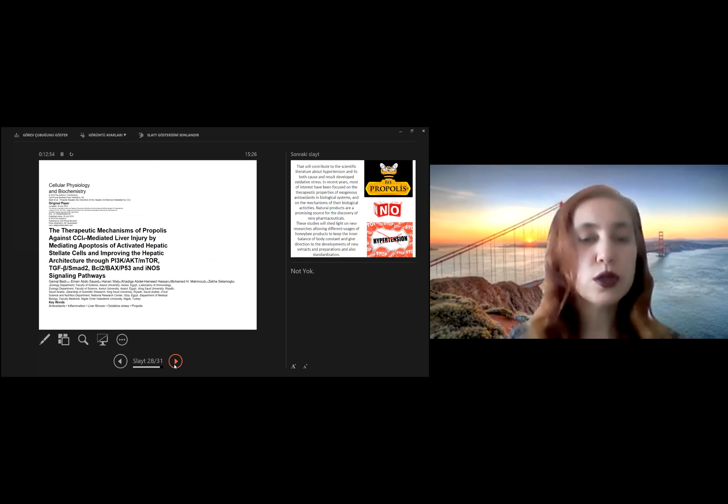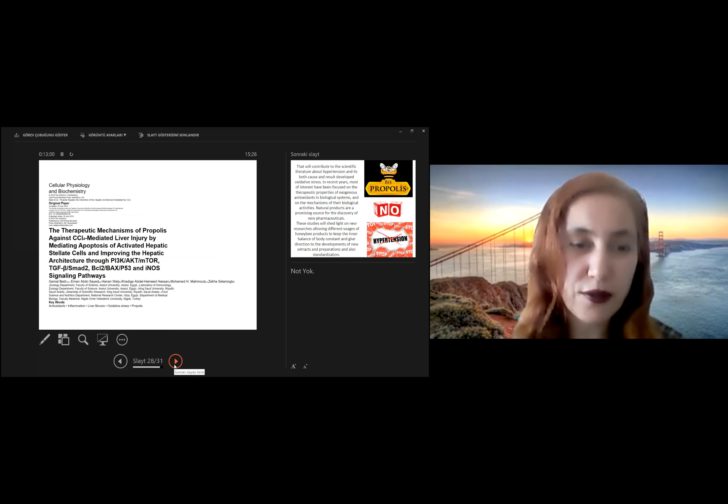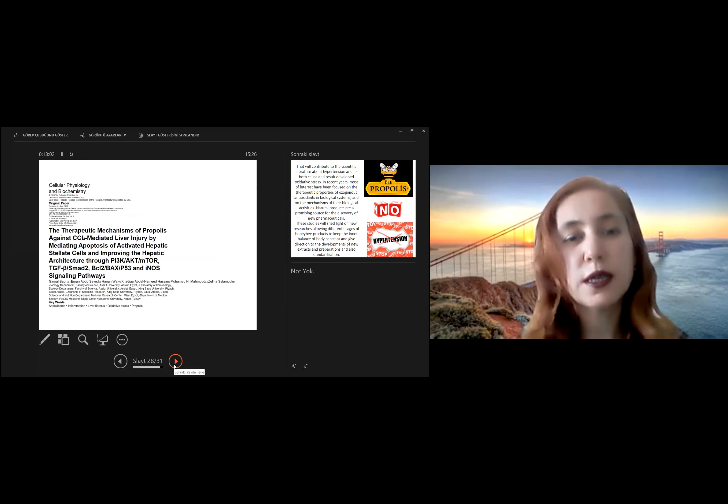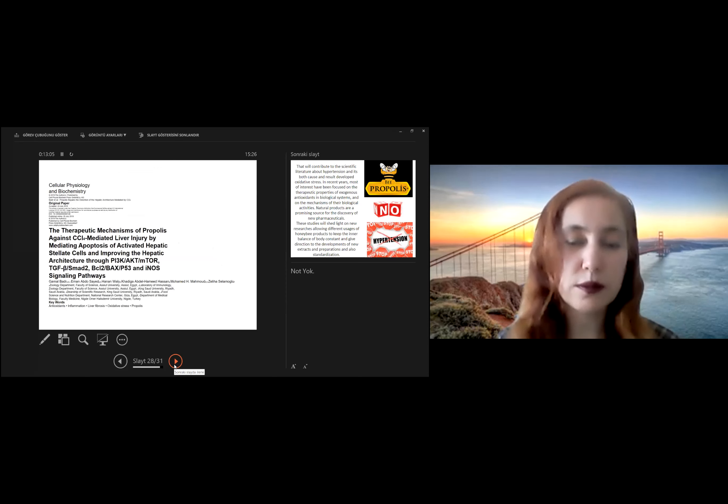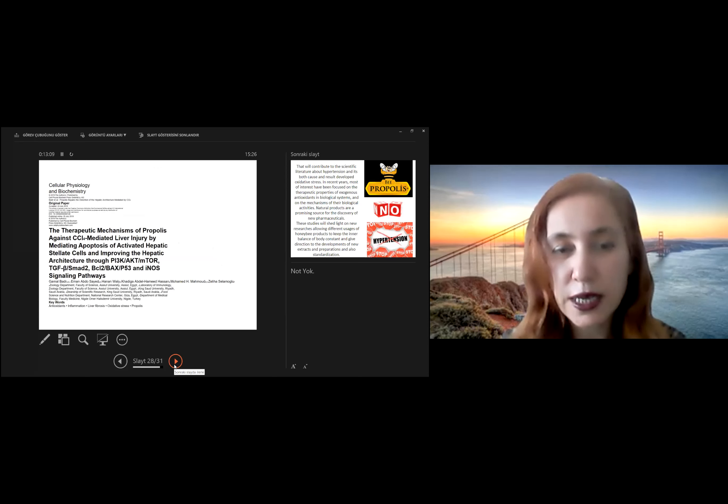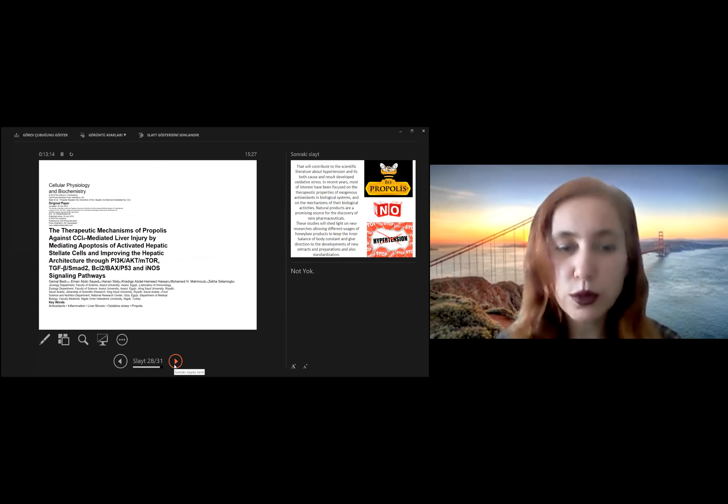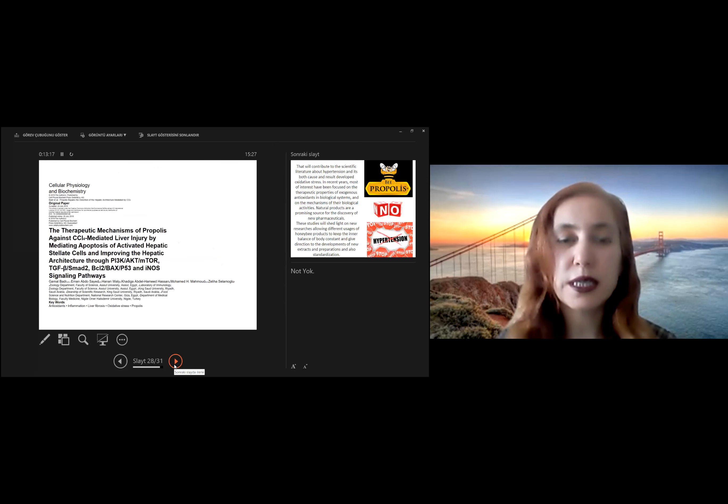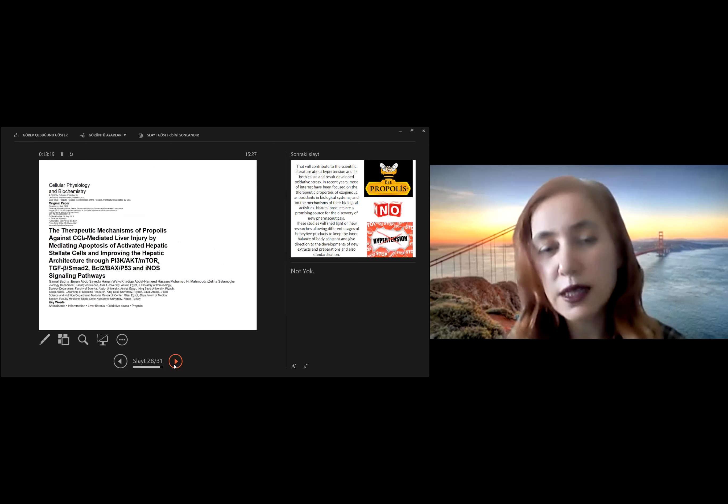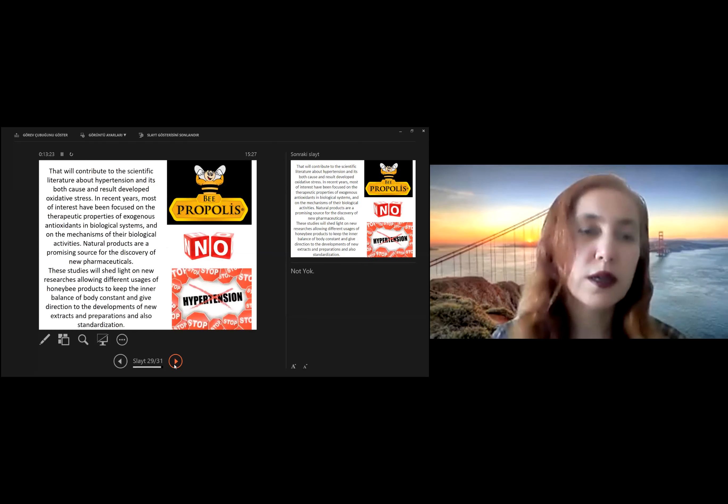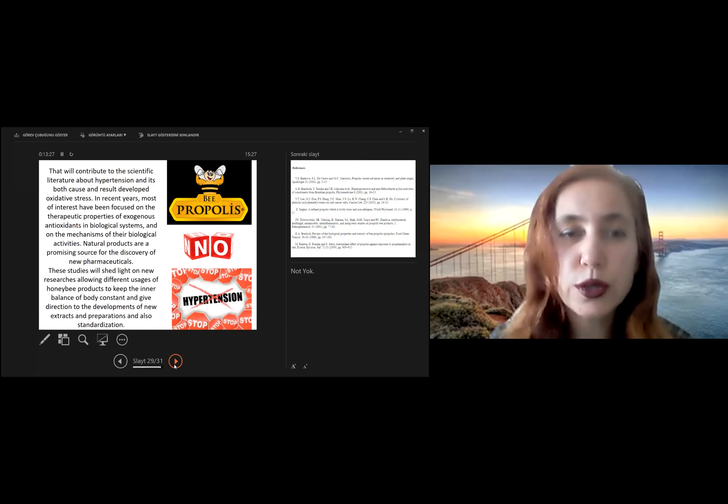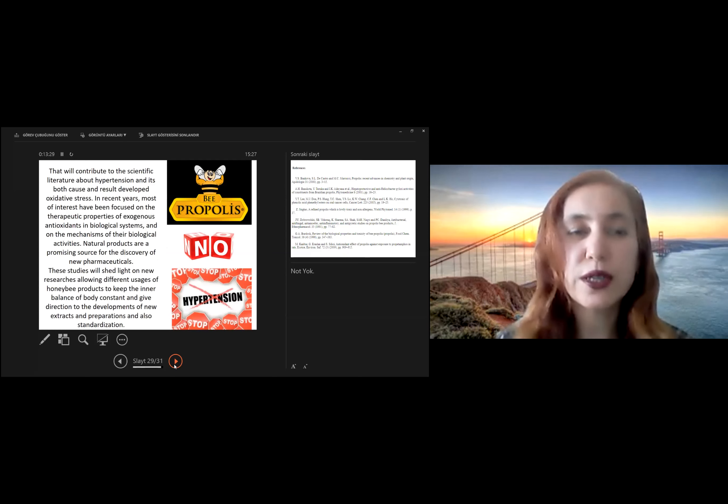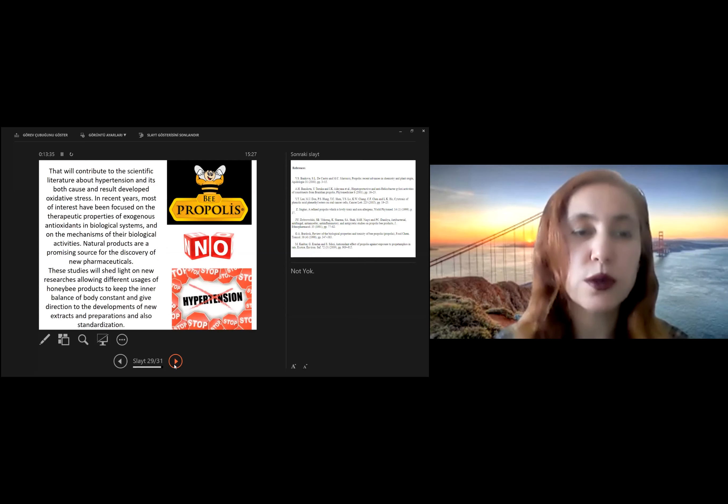Also, we studied propolis effect on the liver injury in cell lines, especially cancer cell line related to hepatic cells. We obtained very good results related to antioxidant and anti-cancer effect. That will contribute to the scientific literature about hypertension and it is both cause and result of developed oxidative stress.